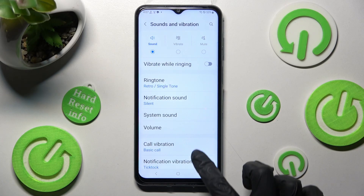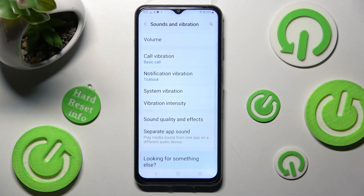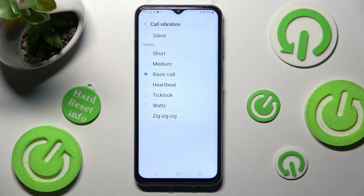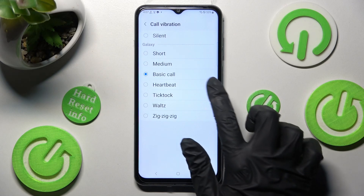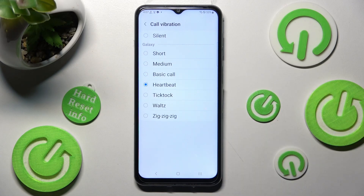Now scroll down, choose Call Vibration, and select the best vibration pattern for your incoming calls — in my case, Heartbeat. When you're ready, tap on the back button.